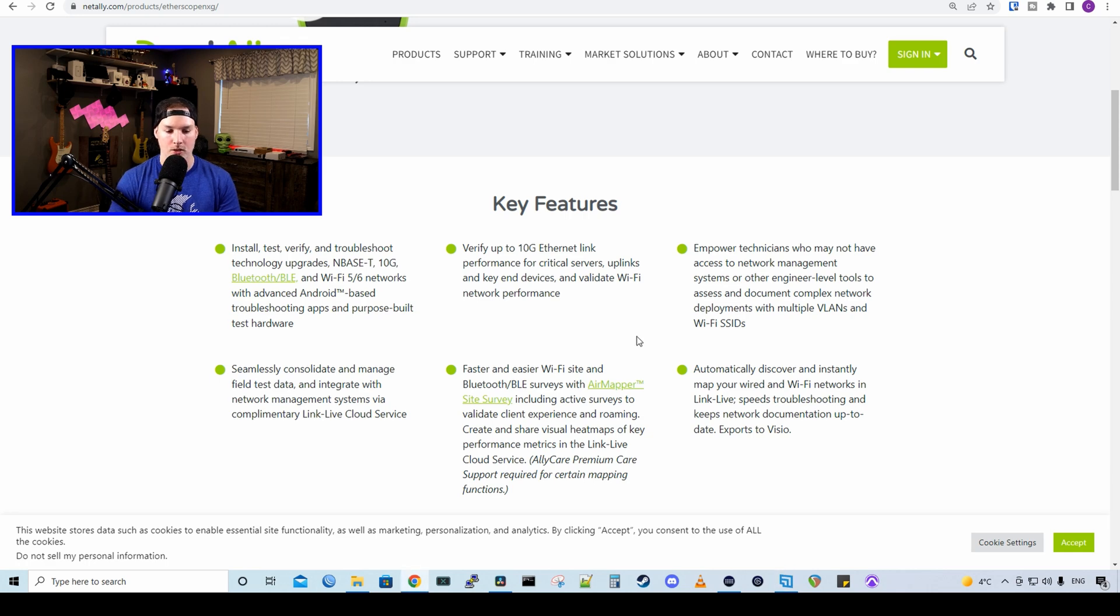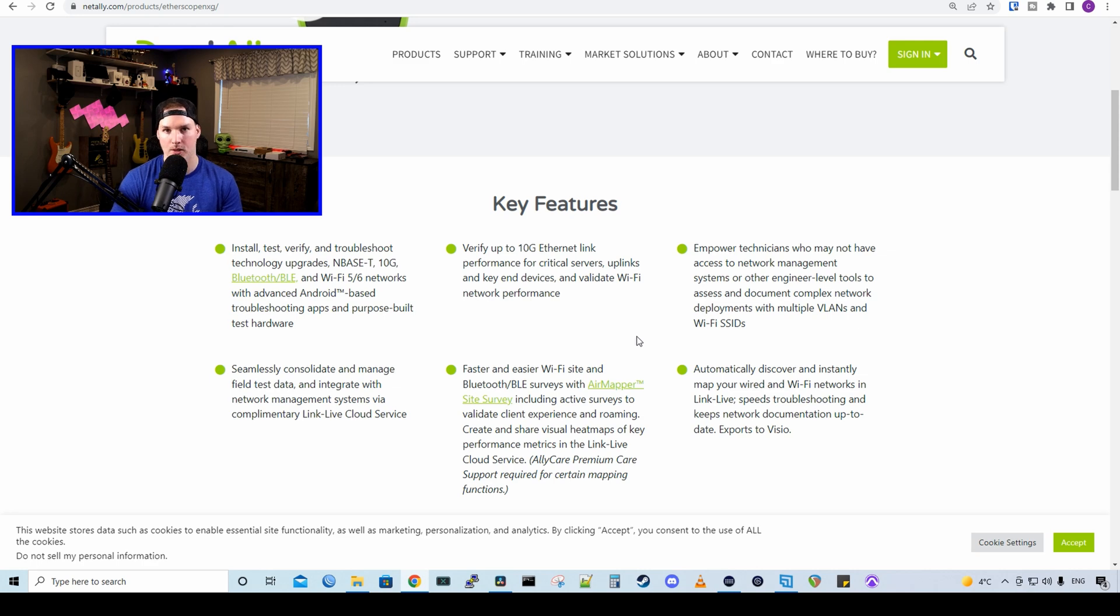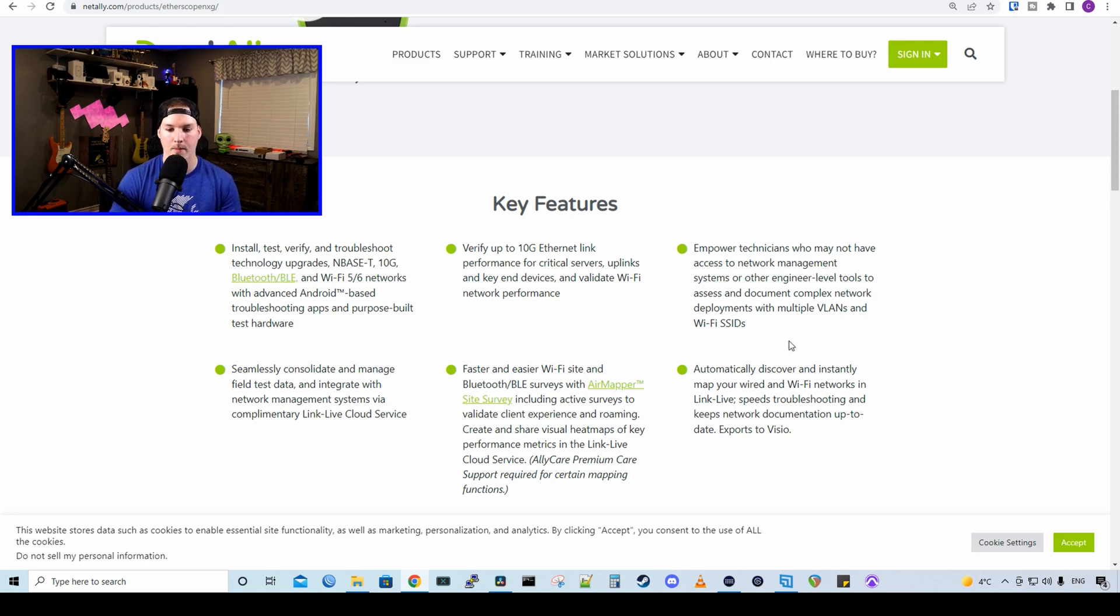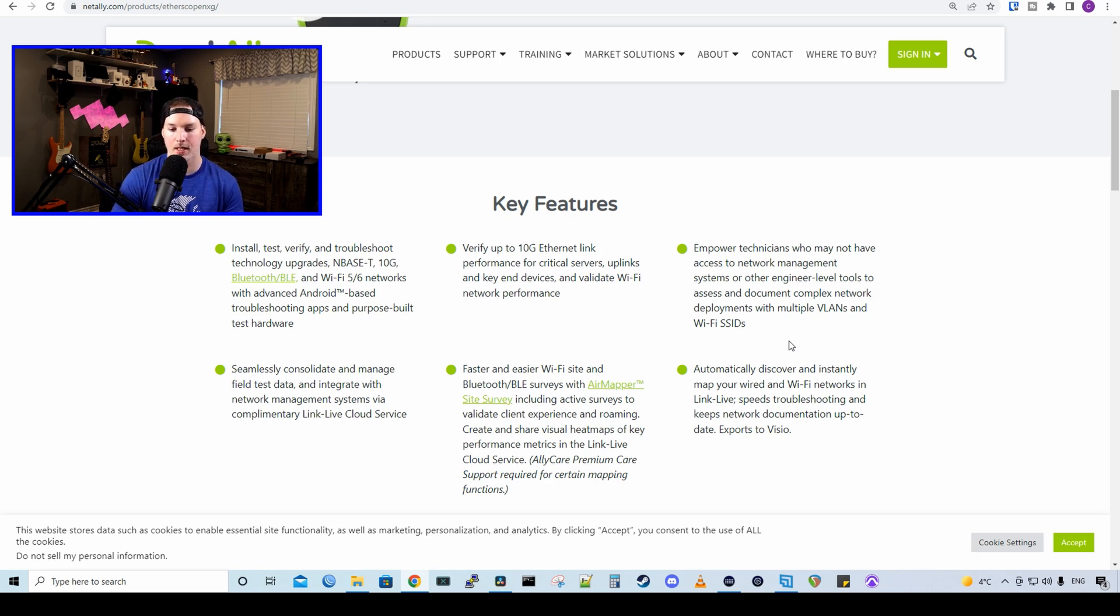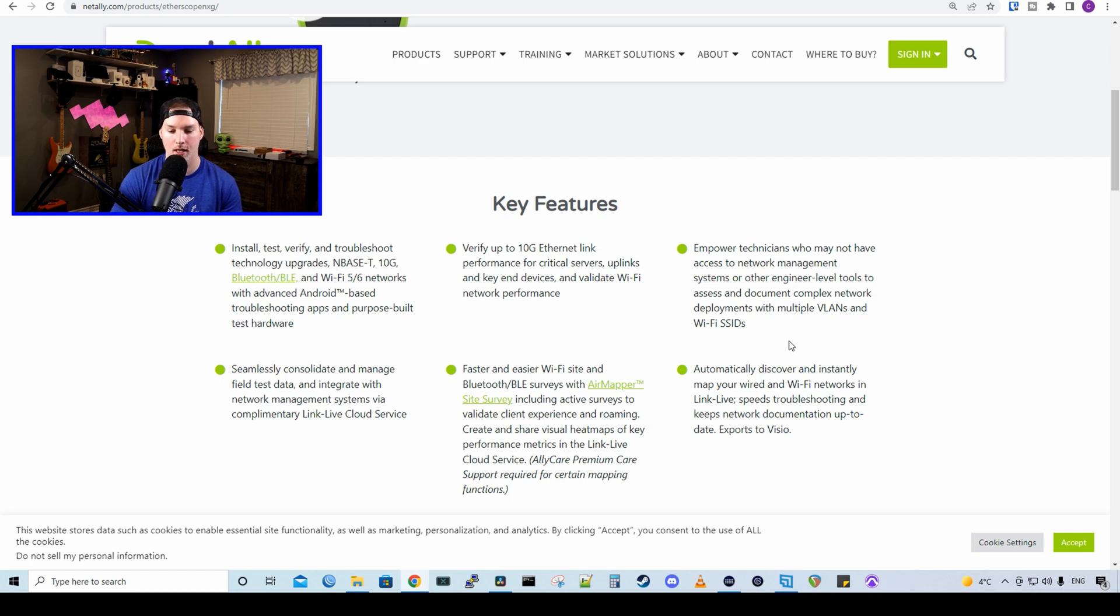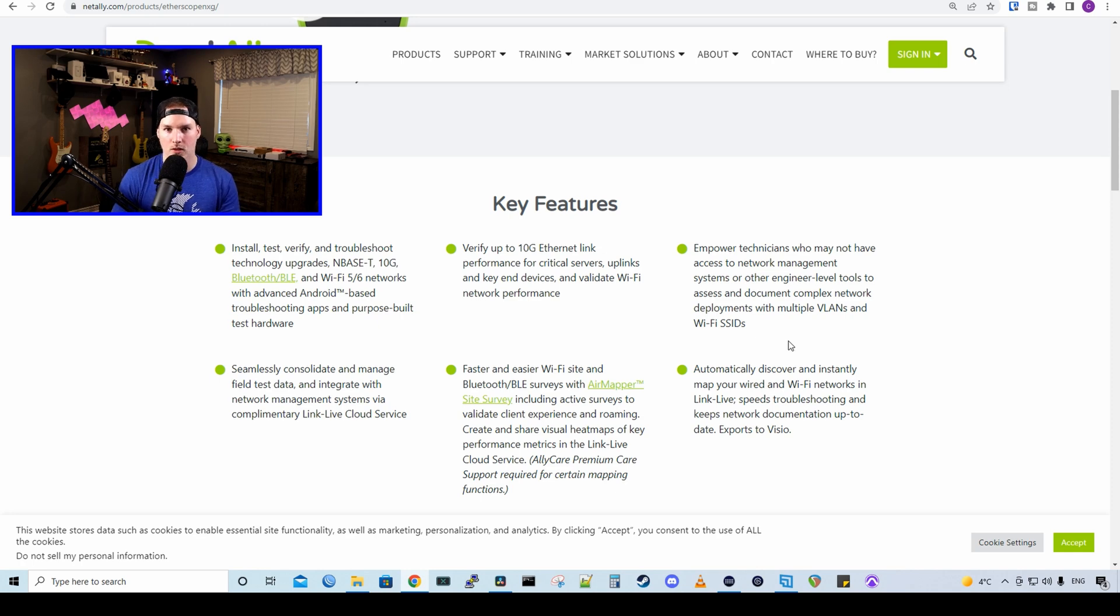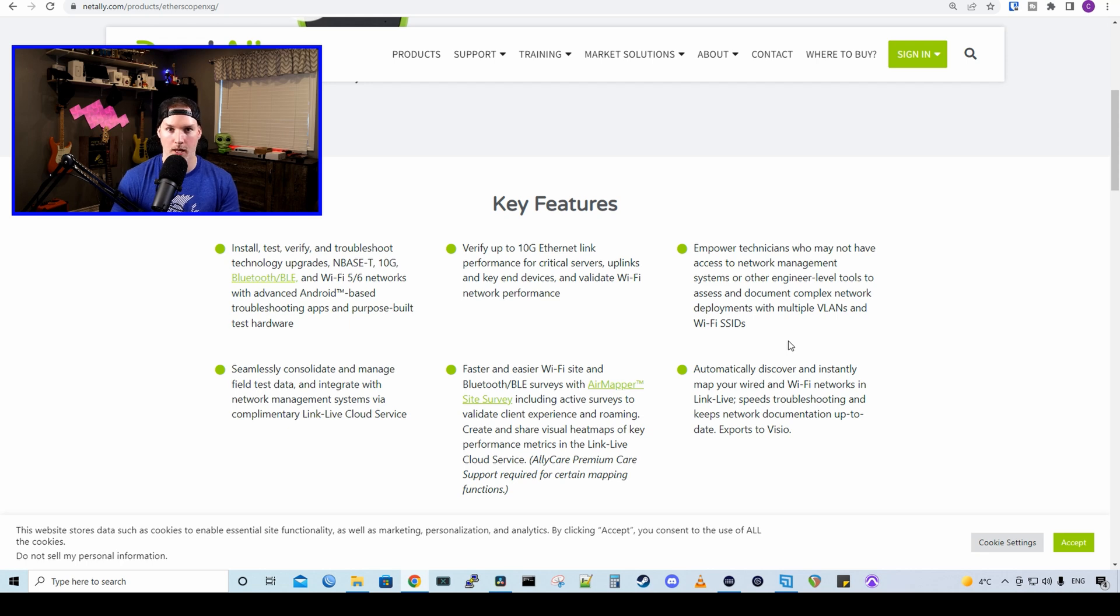And then we have faster and easier Wi-Fi site and Bluetooth surveys using their AirMapper site survey software. The NetAlly Etherscope NXG could automatically discover and instantly map your wired and Wi-Fi networks in LinkLive, speeds troubleshooting, and keeps network documentation up to date, and it exports to Vizio. So just based on those features alone, you could already tell that this is a great device. Now let's take a look at what comes with the Etherscope NXG.